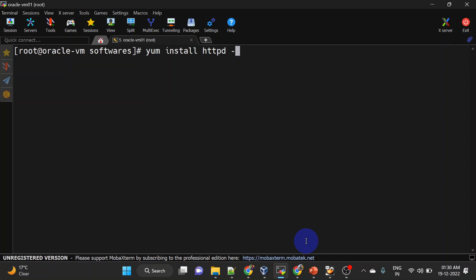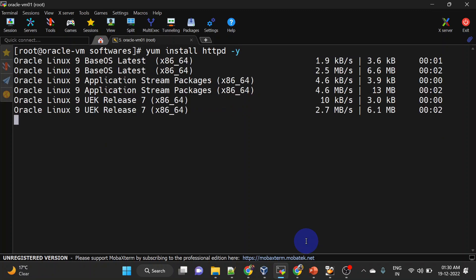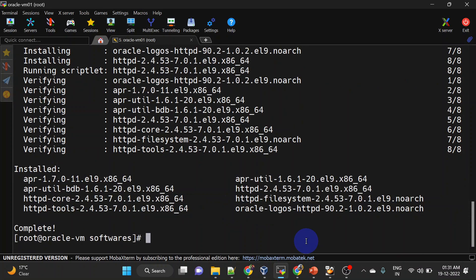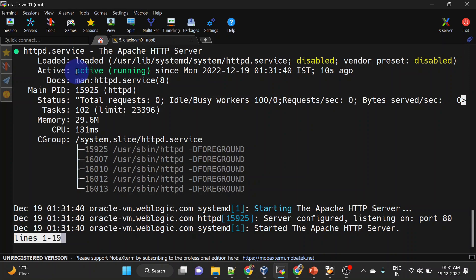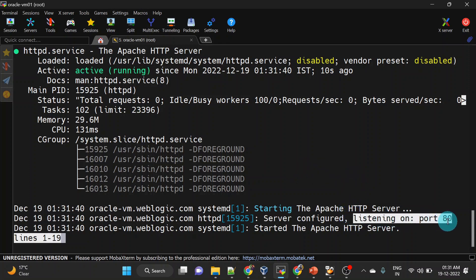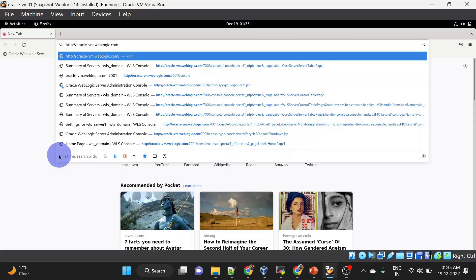We are giving the minus y option so that it will answer all the questions as yes. Our installation is completed. Let us start our HTTPd server — for that we are using the systemctl command. Then check status with systemctl status. Our server is up and running. Apache server runs on port 80 by default, so let us try to access that.